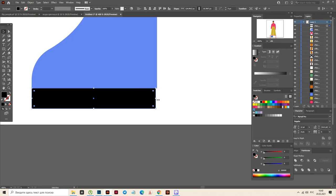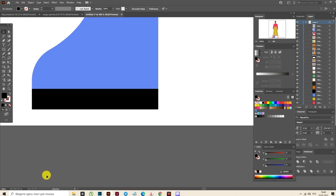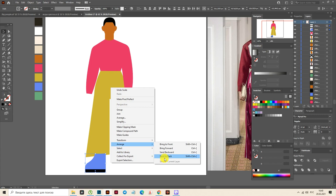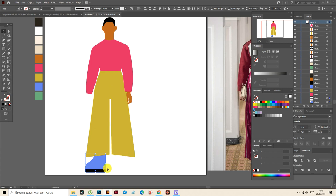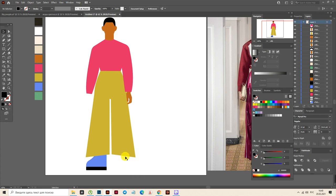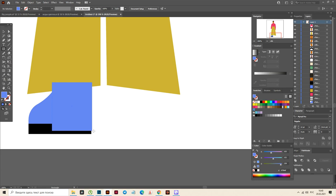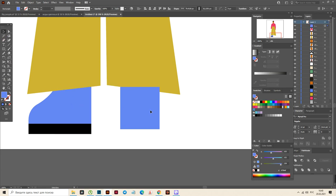Now select black color and the rectangle tool and draw here the rectangle like this. Now select all shapes and send them back. Move it a little up. And now here select blue color and the rectangle tool and draw here the shape like this and move it here.